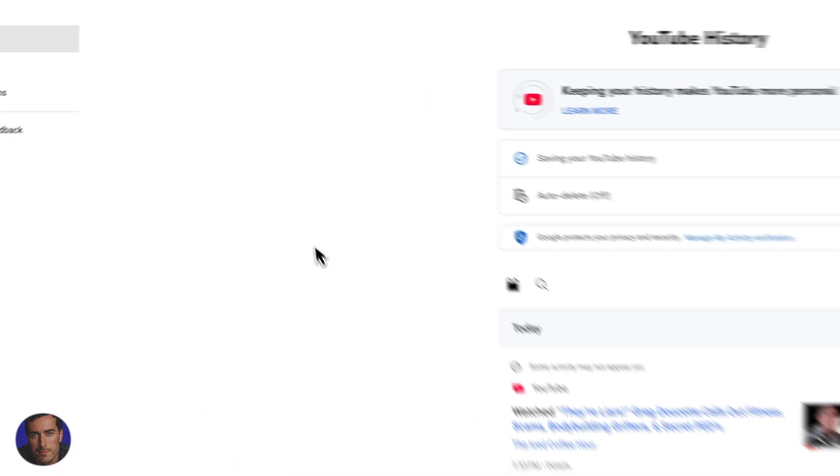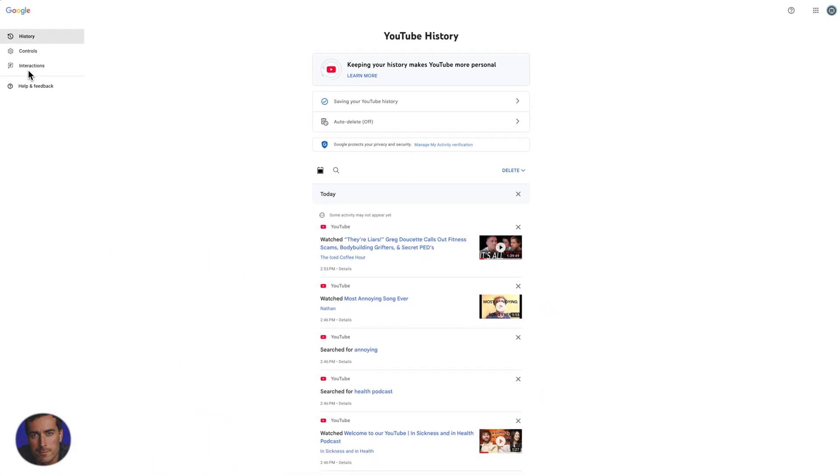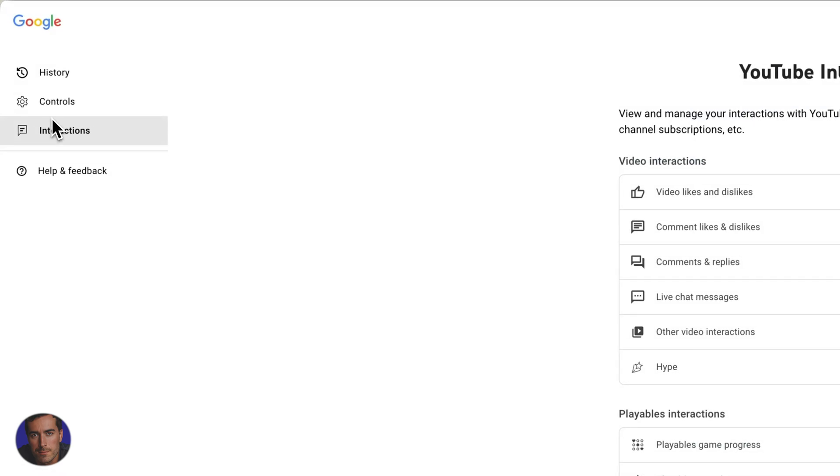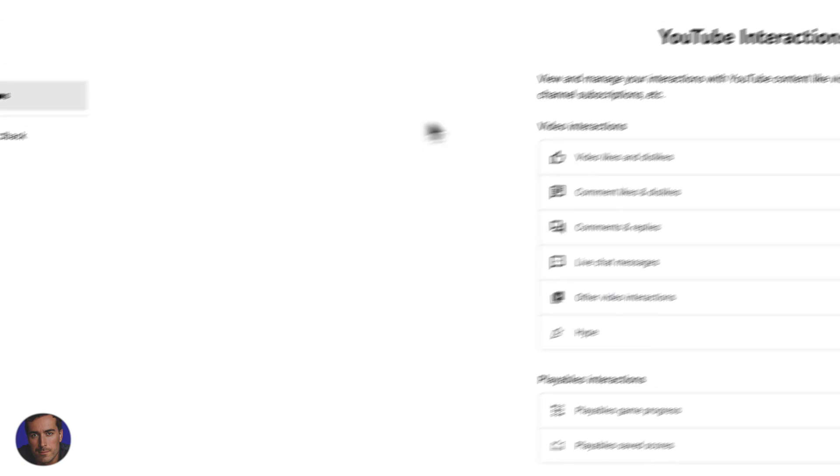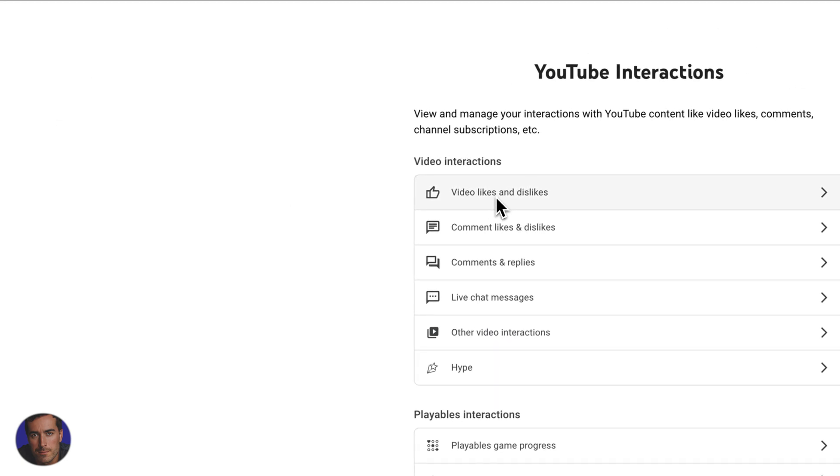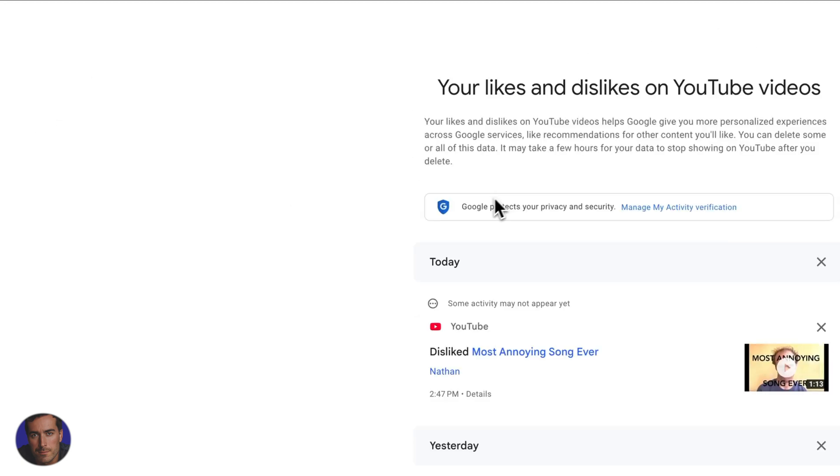And now we need to use this panel here on the left, and we click on this one here for interactions. And then right at the top here, we've got video likes and dislikes. So we click that one.